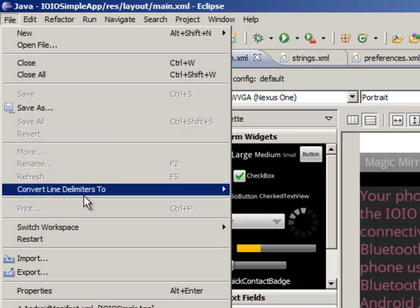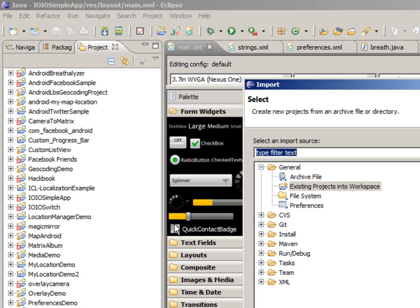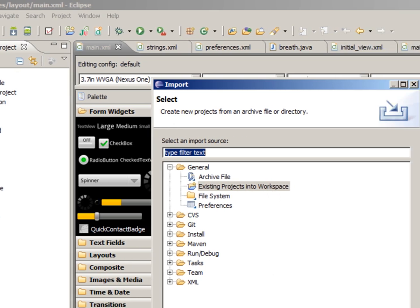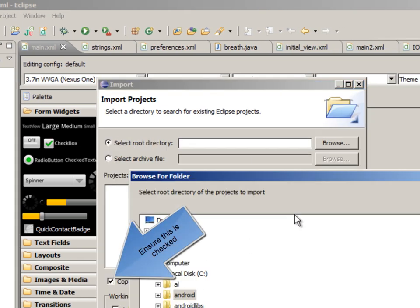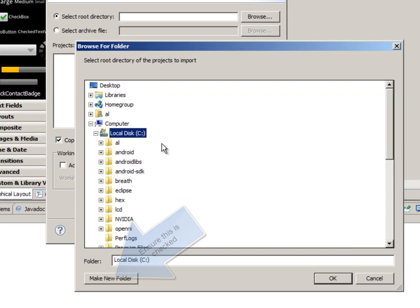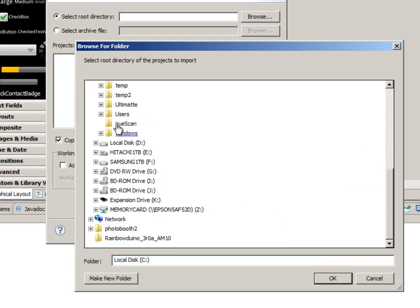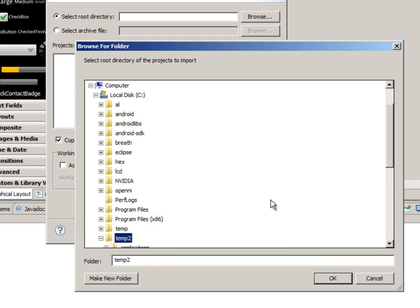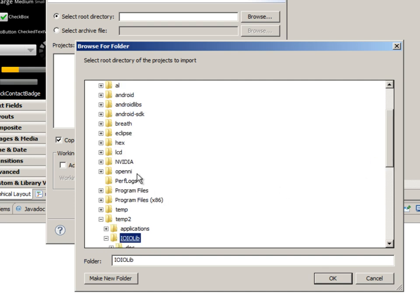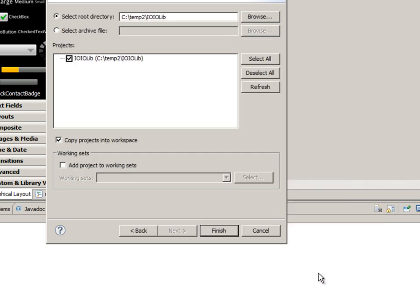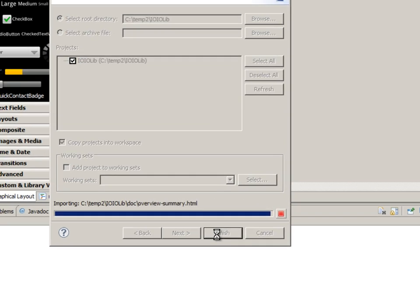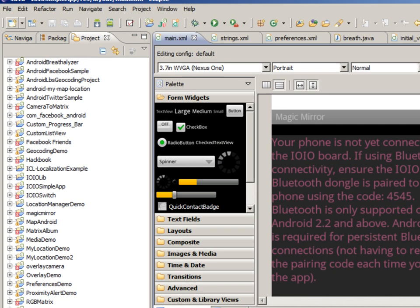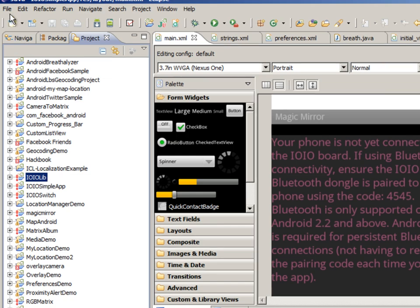So you want to go to File, Import. And we want to pick existing projects into Workspace. Next. Now we just browse for that directory that we just downloaded. And we can just do these one at a time. So let's do this one first. And we'll just pick all the defaults. So hit Finish. And now you can see the first library was just uploaded.